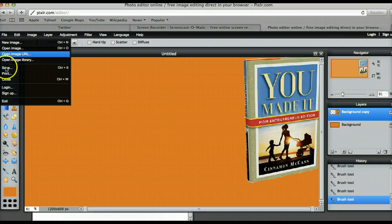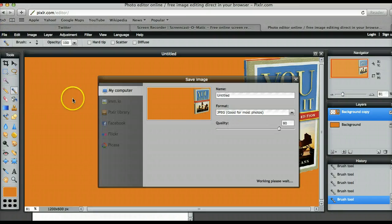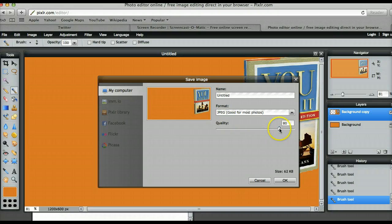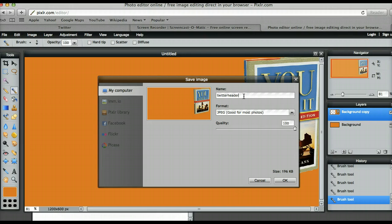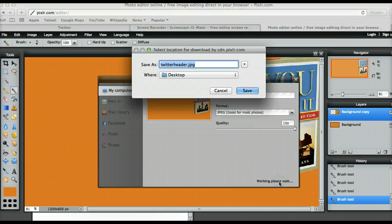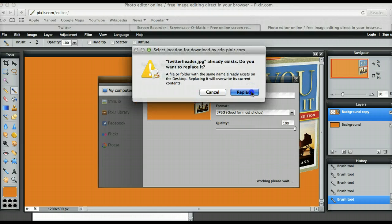So now let me save it — click here and just make sure this goes to 100%. I'm not sure why it doesn't default on that, and I'm just going to save this as Twitter header. I'm going to hit OK and save.